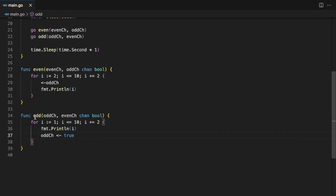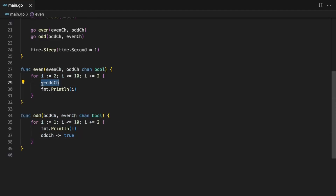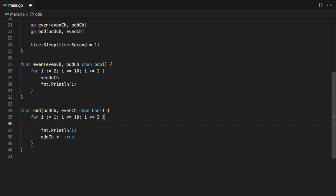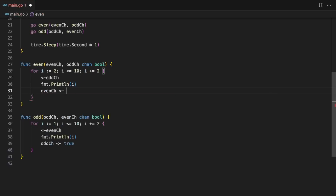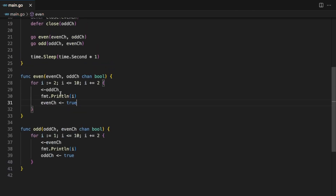What will happen is: once the odd channel sends the true value, this goroutine is resumed and now it will print the even value. In the same way, the odd goroutine is going to wait for the even channel. And this even function, when it prints the even value, will send a value: evenChannel <- true. So this will take care of our sequence.